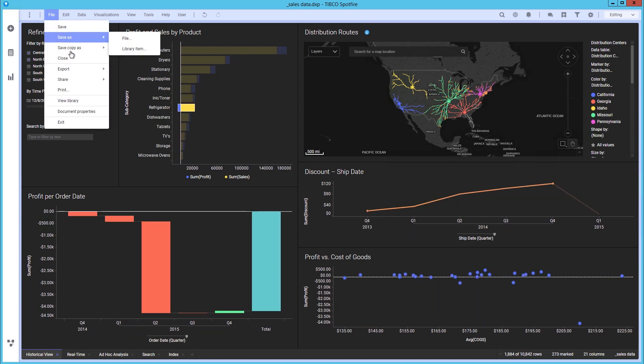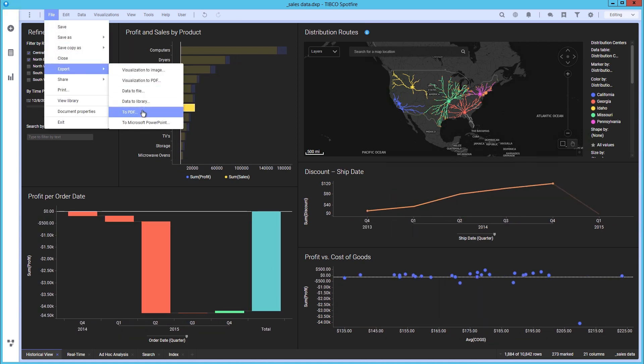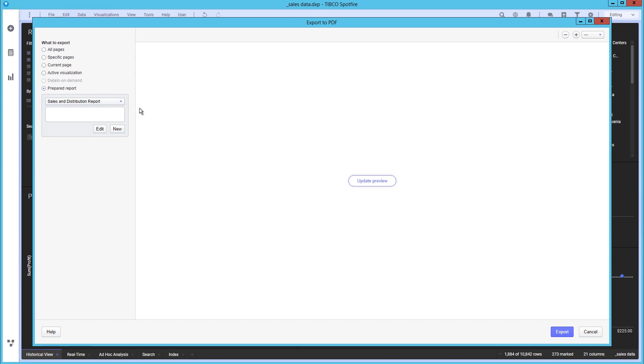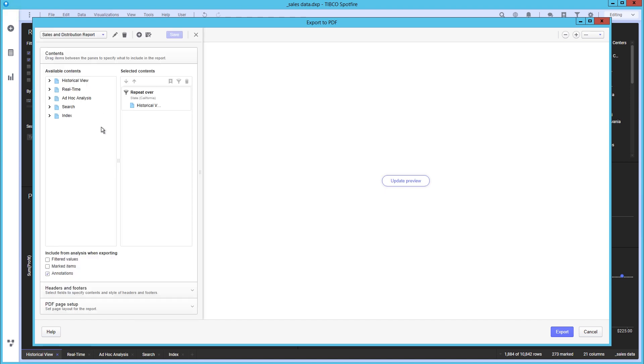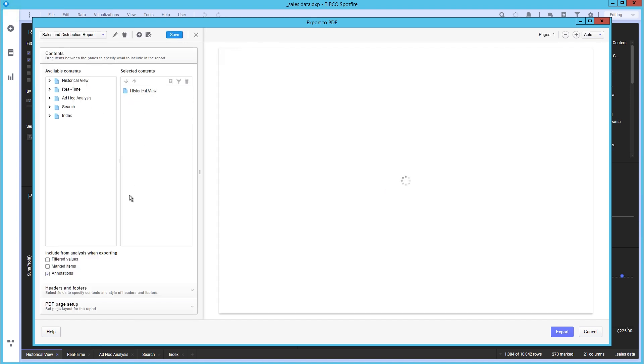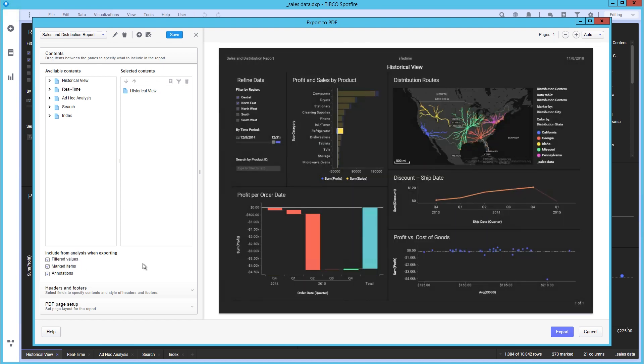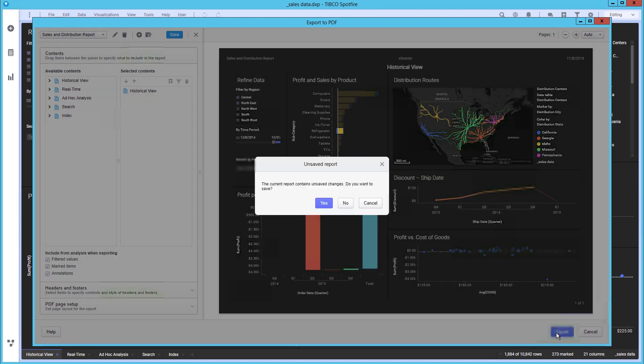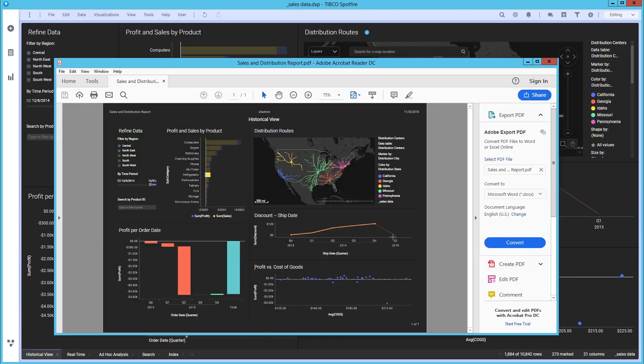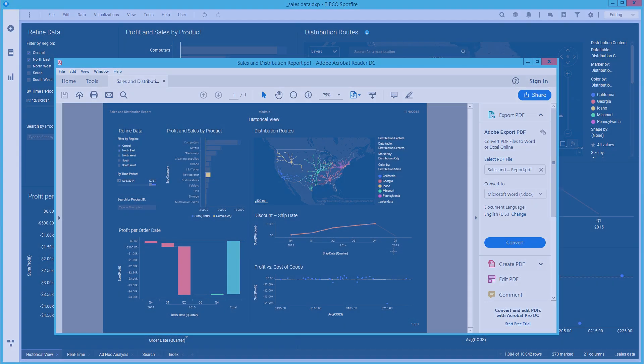Returning to the report saved earlier, we can remove the state filter and instead include the filters and markings from the query. Now we are ready to export. We see that the PDF has the intended filters and markings.